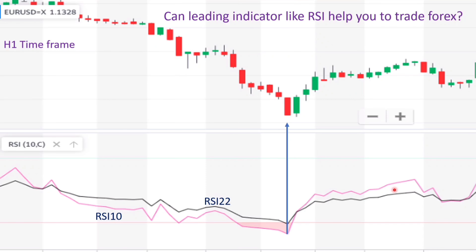We have to go to one step lower time frame — M15 — because we are doing Forex. Let's go to M15 time frame to see exactly where we have to enter the trade.